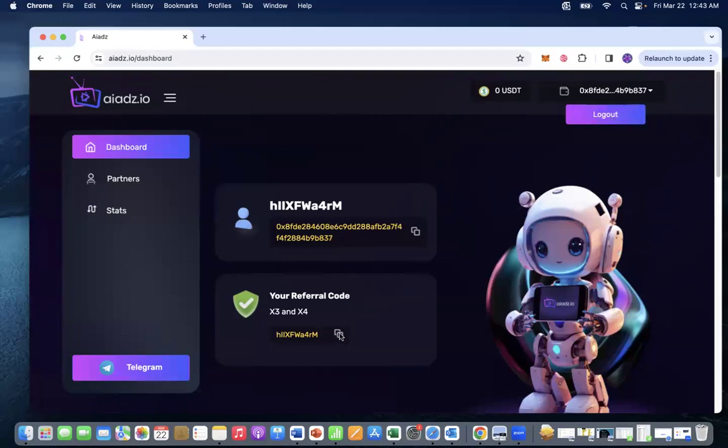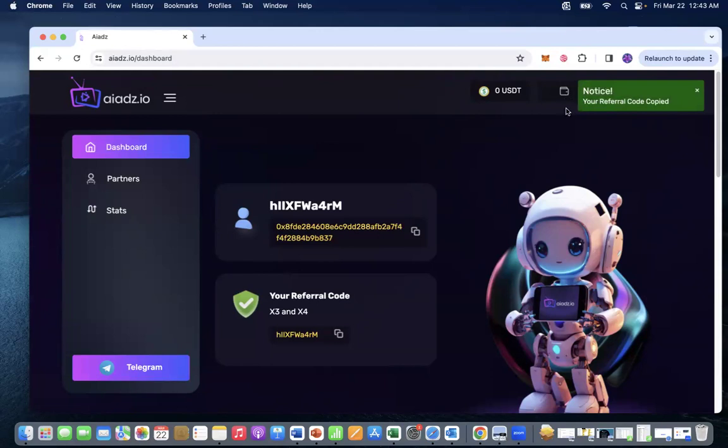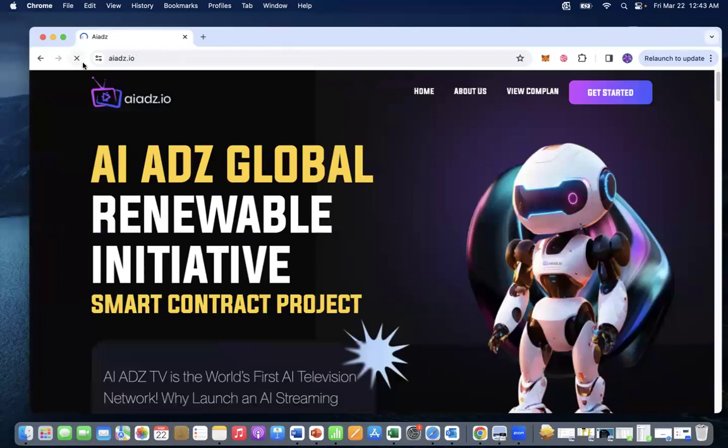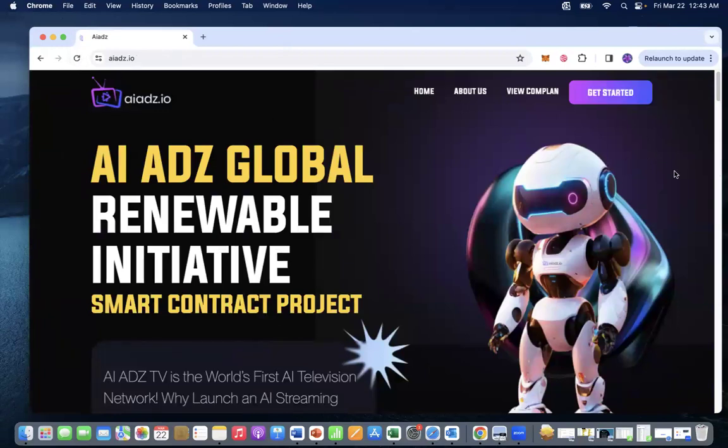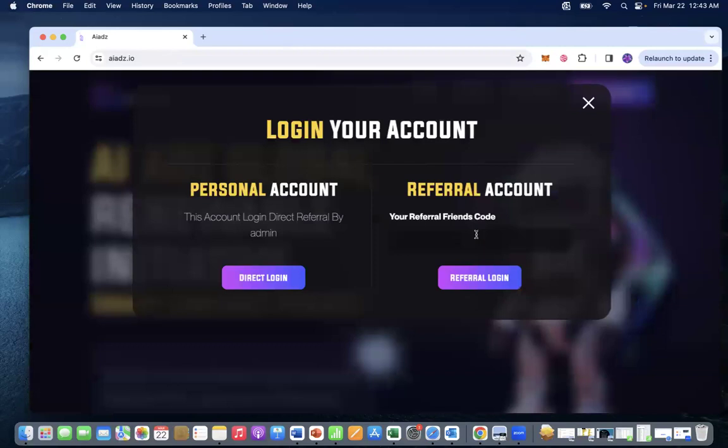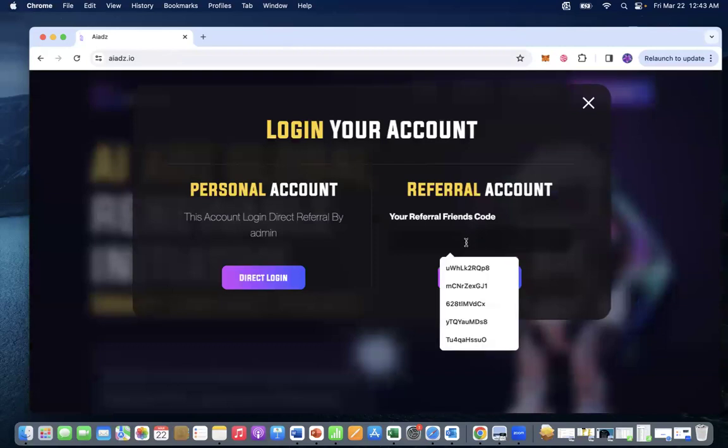We already got that there. There we go, copied. Now we are going to log out of here. All ready, here we go. Refresh, fresh start. Enter in the referral.